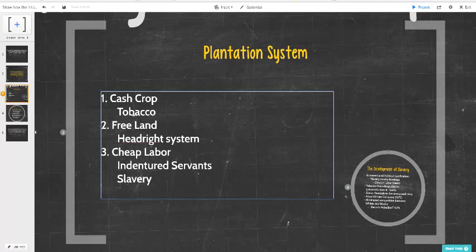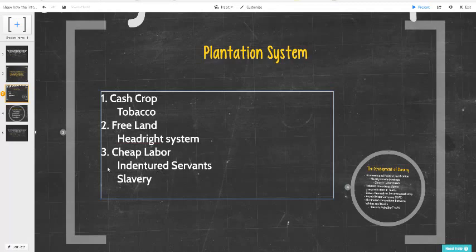Cheap labor at first was going to be done through indentured servants — somebody who would sell their labor for three, five, or seven years in exchange for land, tools, and a weapon. This would have been a dream for a lot of poor English people, many freed from debtors' prisons and sent to the Americas. Indigenous servitude was the main labor source from the 1610s through the 1670s. By the 1630s we begin to see the seeds of West African race-based slavery emerge.